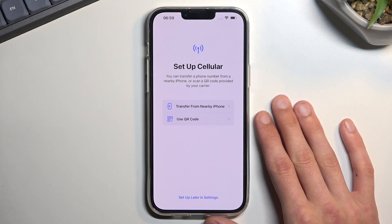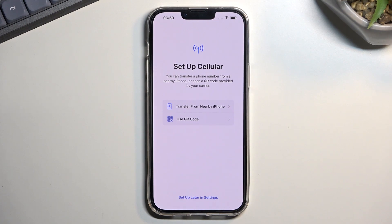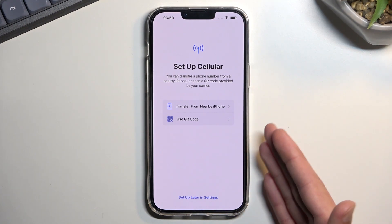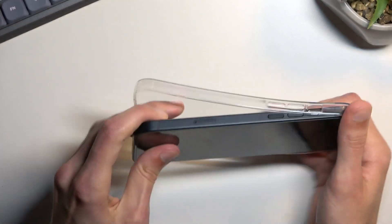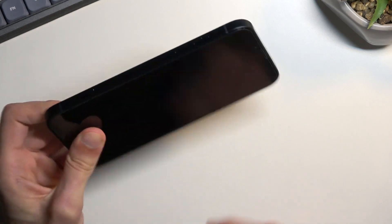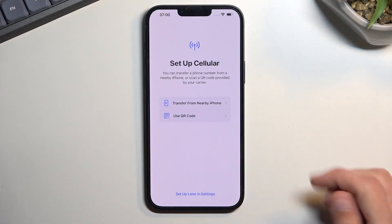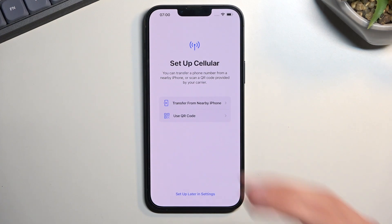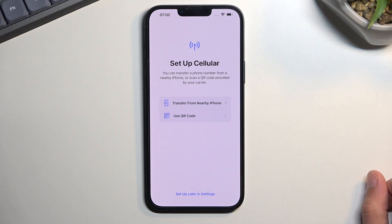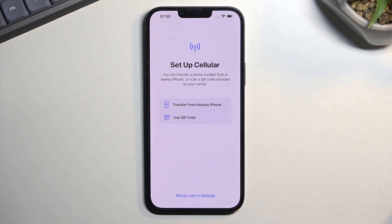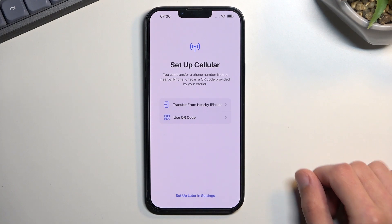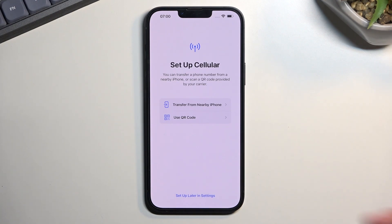Next we have Set Up Cellular. This is a bit different if you're in the US, because all US versions of the iPhone 14 do not have a SIM tray. I'm in Europe so I do have a SIM tray and can pop in a physical SIM card. If you're in the US you'll use a QR code or a code to activate an eSIM — a virtual SIM loaded through that process. You can also skip this entirely and set it up later in Settings.